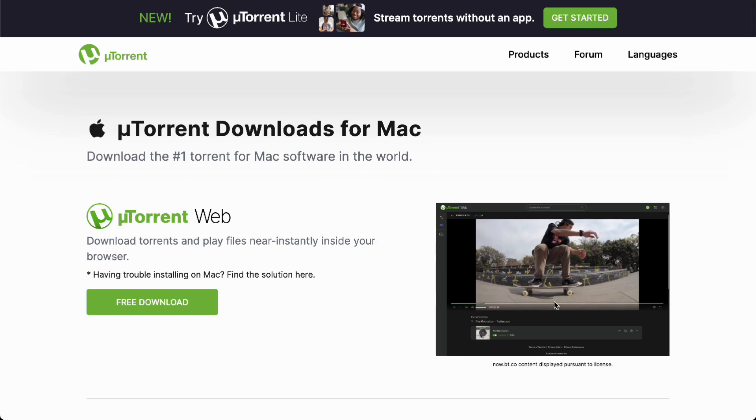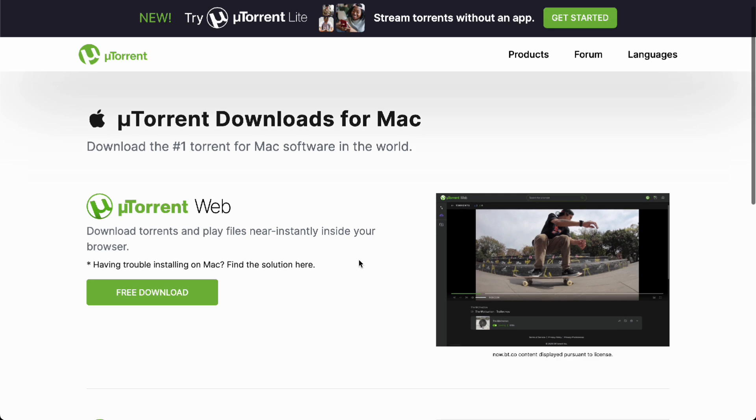You can get it here for free with no payments whatsoever. So there you go guys, and that's how you download torrents for Mac.